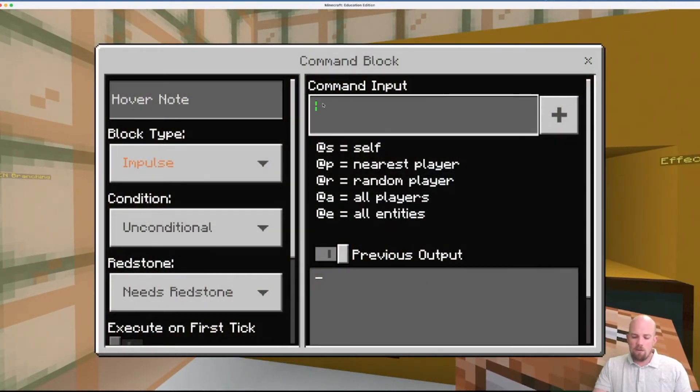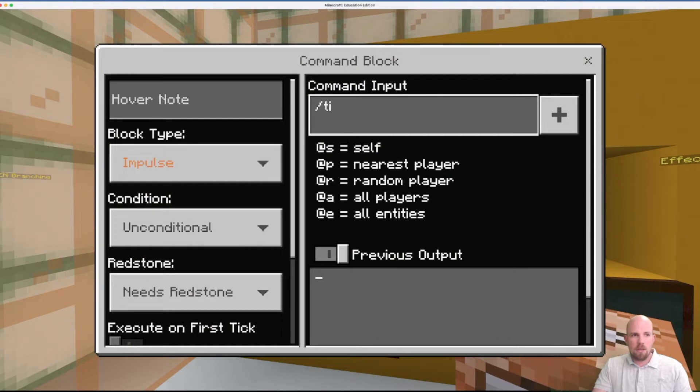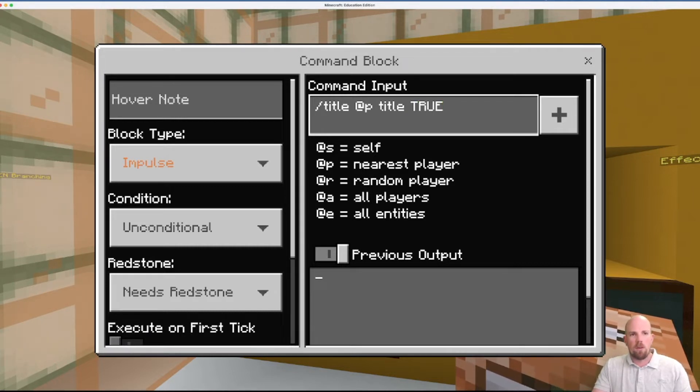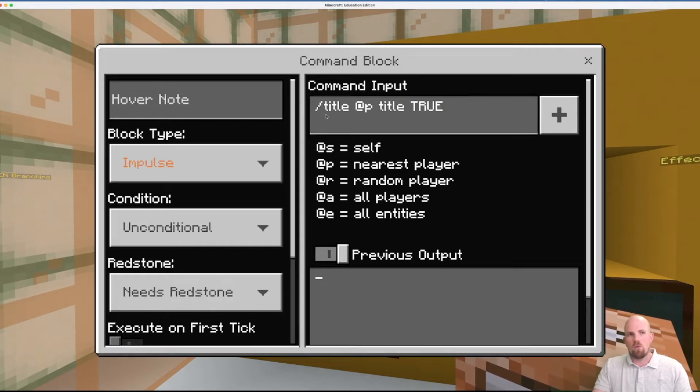the command for it is forward slash title. And then we go @player. And then we write title again. And then we write what's the message. And so then I write the message. So true, don't need to write in capitals, I've just written in capitals.